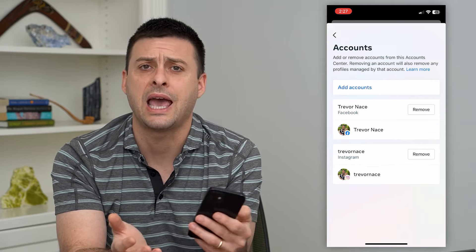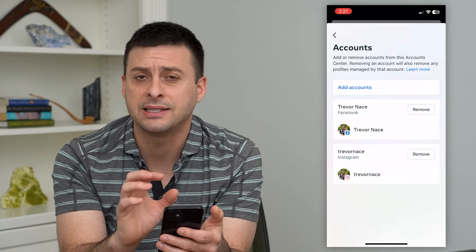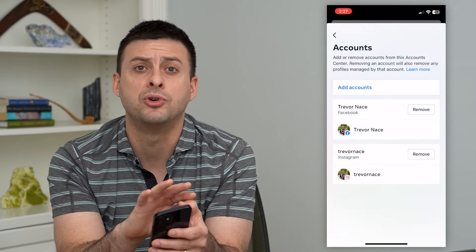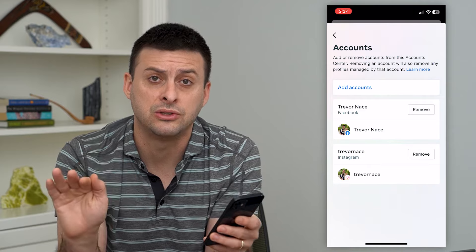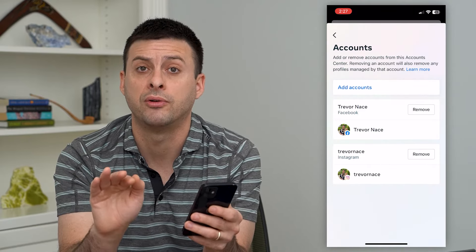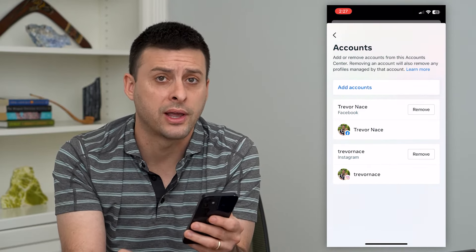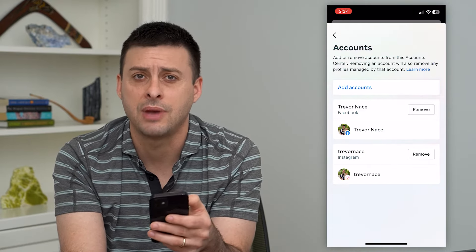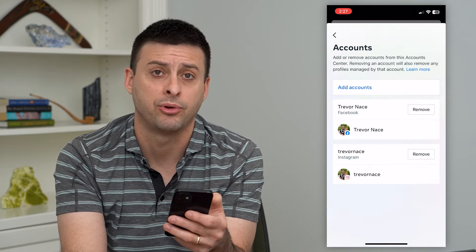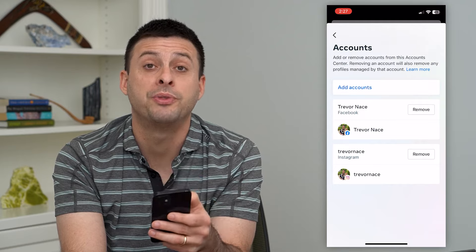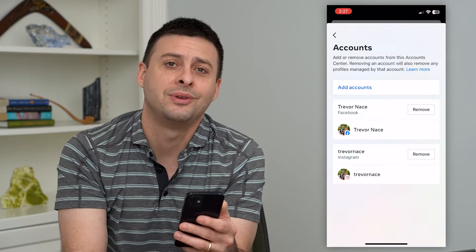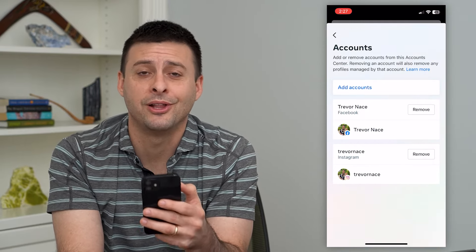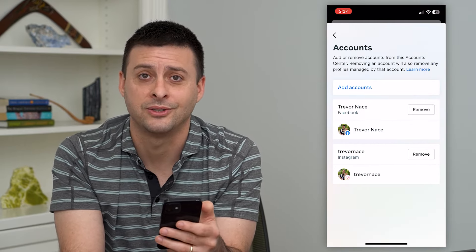You can always add it back down the road, but this helps to remove the affiliation between the two different profiles or accounts and lets you manage them separately. Hope this helps — if you have any questions, leave them in the comments down below, and I'll catch you on the next one.